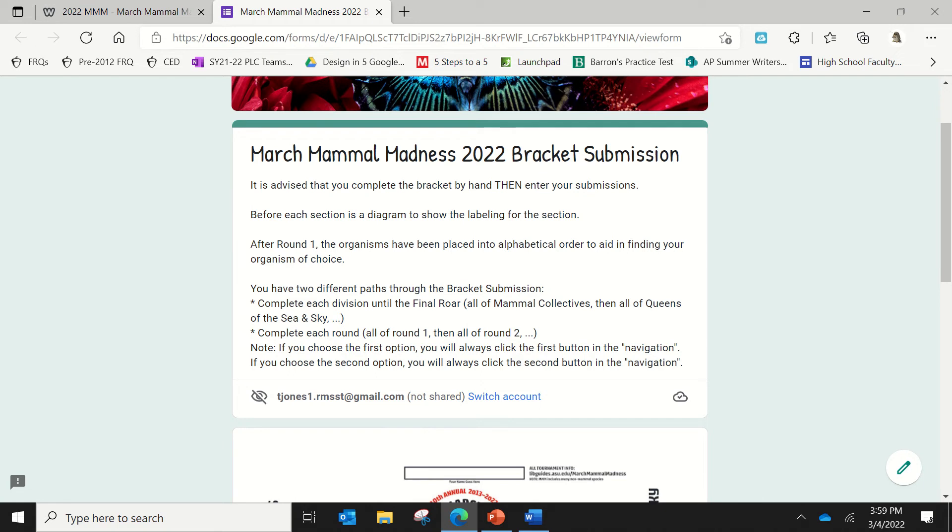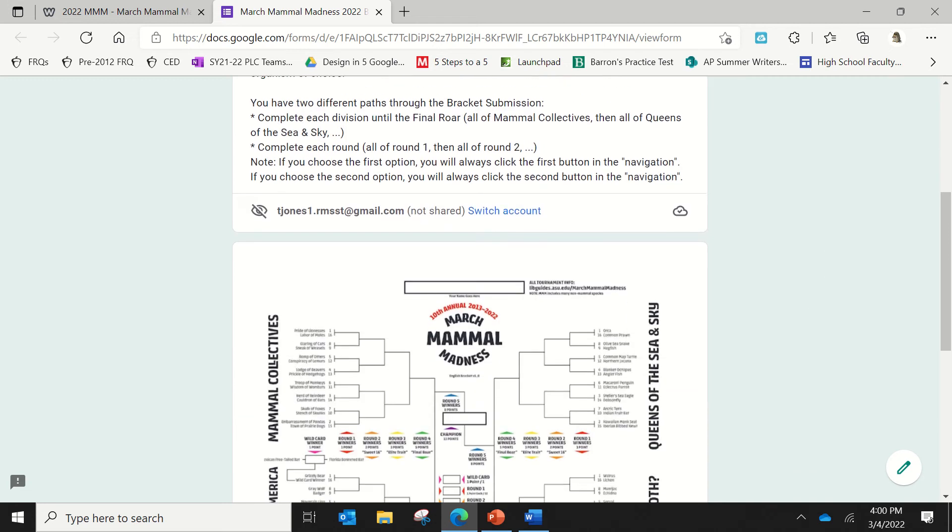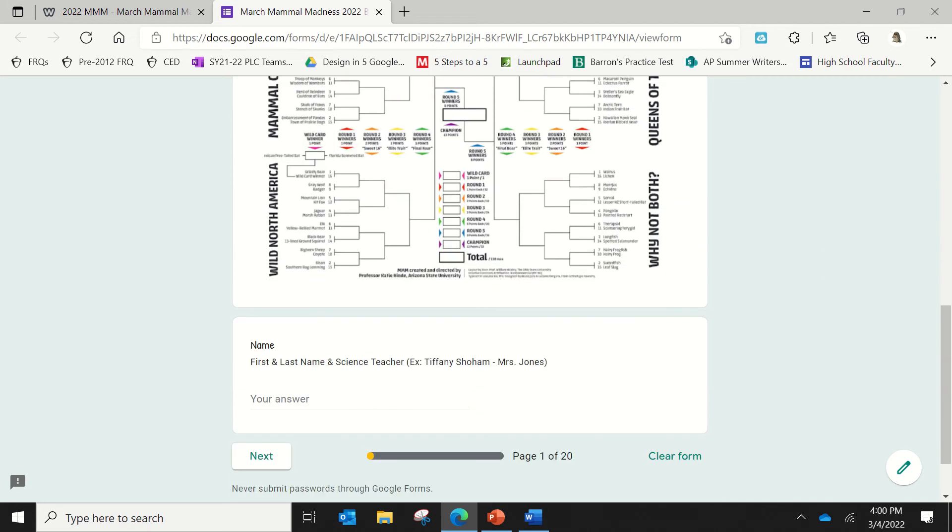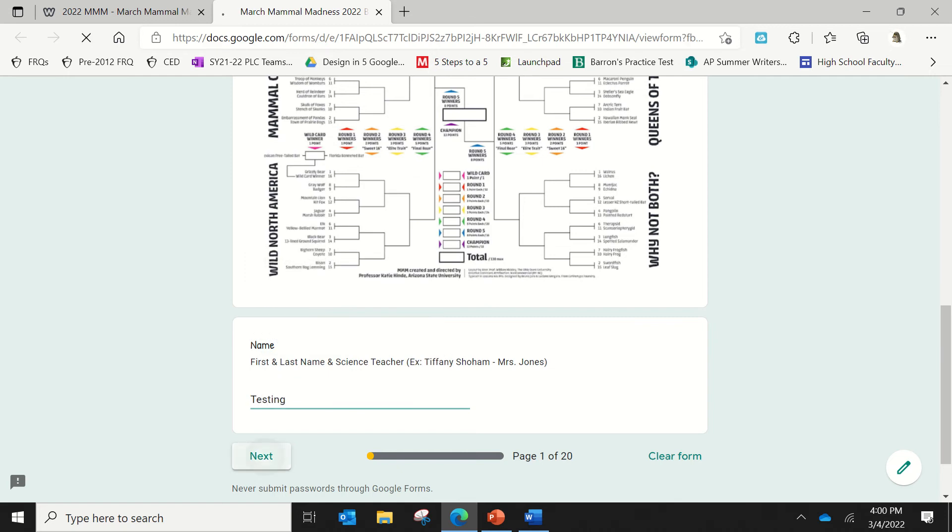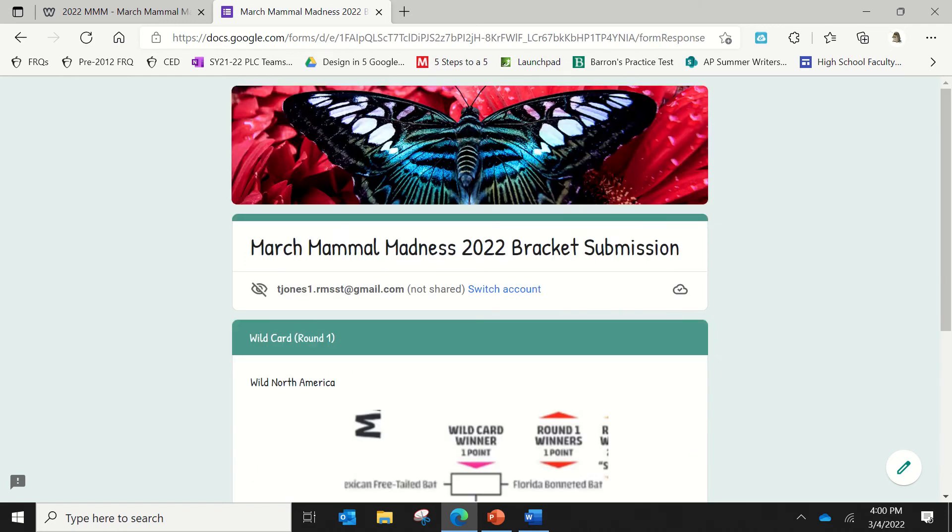So there's a couple different paths to go. You can either go through looking at each division, or you can go through with all of your round one, all of your round two. Personally, I think the first option is the best, but you'll see that navigation in just a second. So the first thing you'll do is you'll put in your name. So I'm just going to say testing, and then press next.